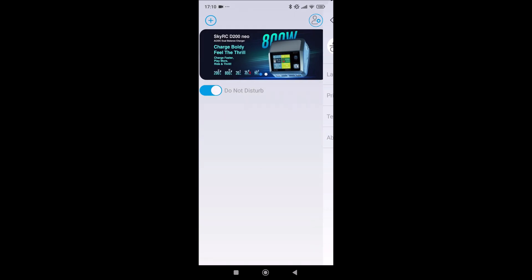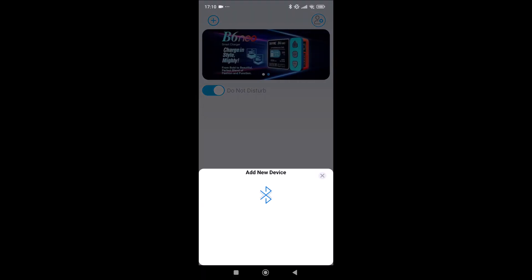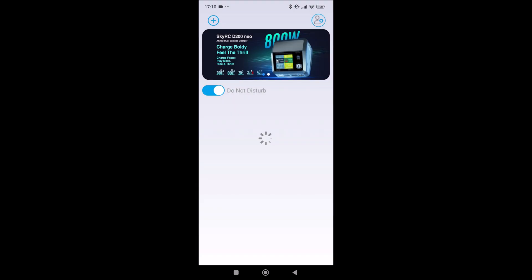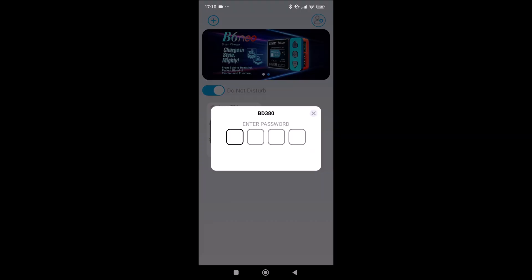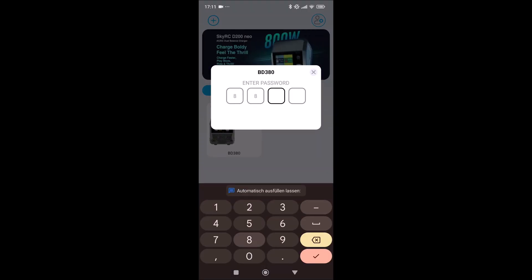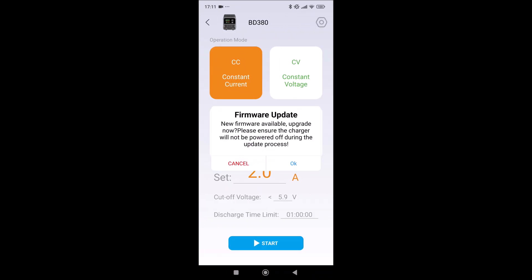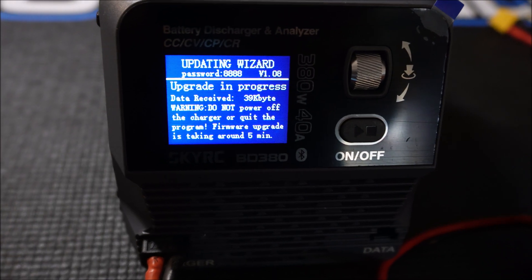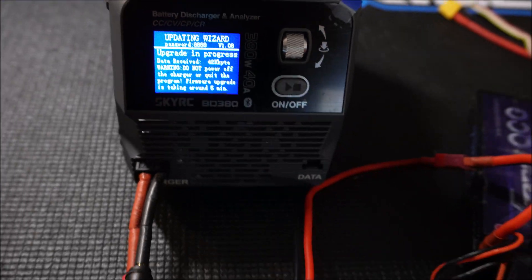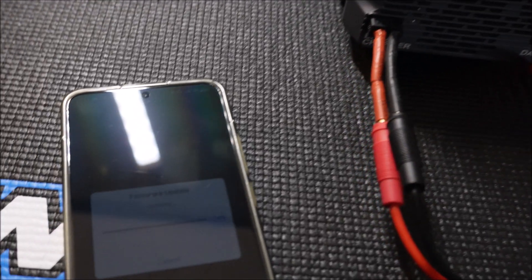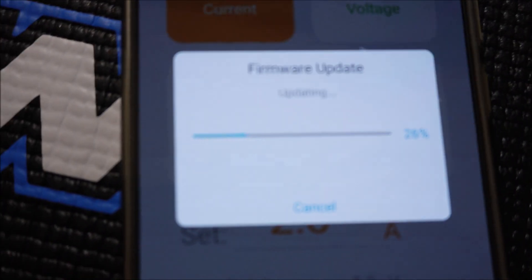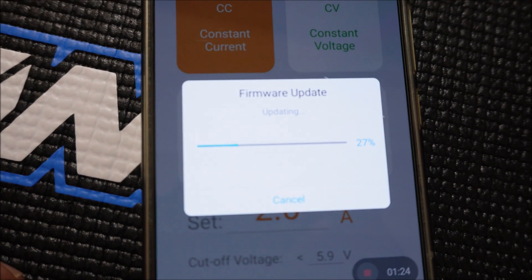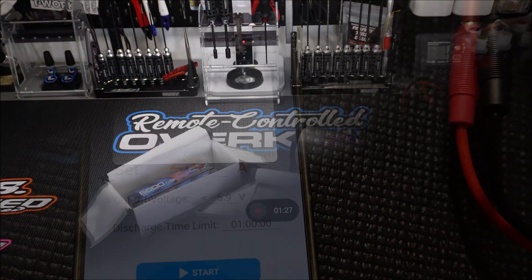To connect the SkyRC BD380 discharger via Bluetooth to your phone you just have to download the app Sky Charger, activate Bluetooth and pairing is 4x8 and here we go. Oh okay there's a firmware update so we're gonna do this first. Please be careful when updating. I stumbled across some comments in a thread where the update failed and the guy had to reflash his unit. So just to be safe keep your phone awake and near the unit until the update is finished.